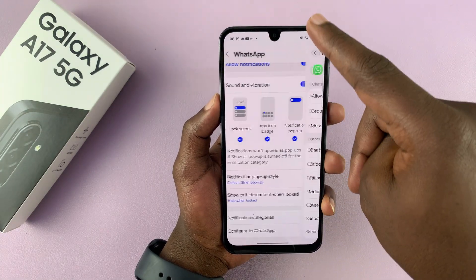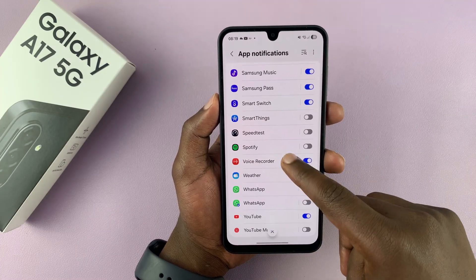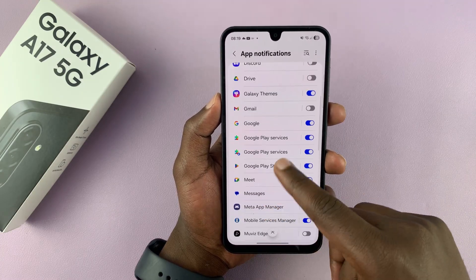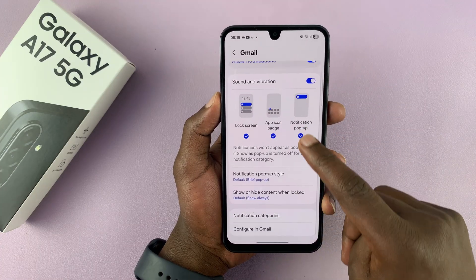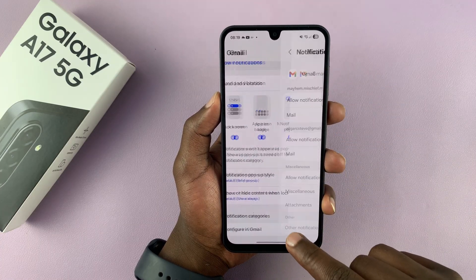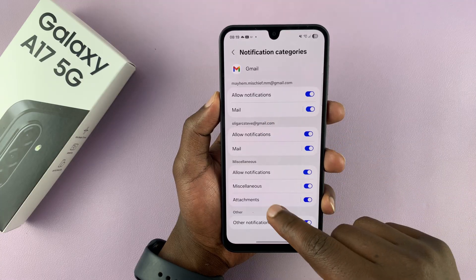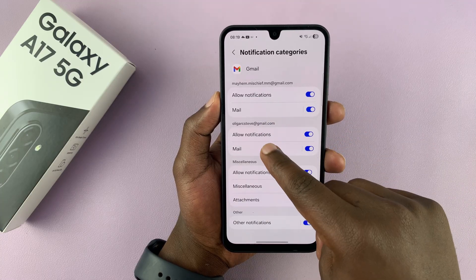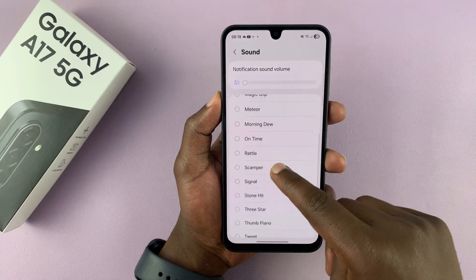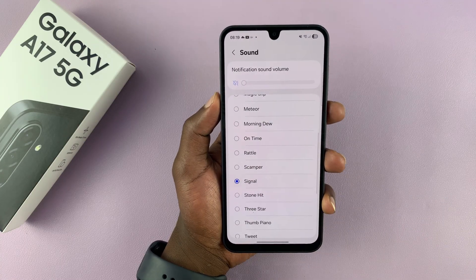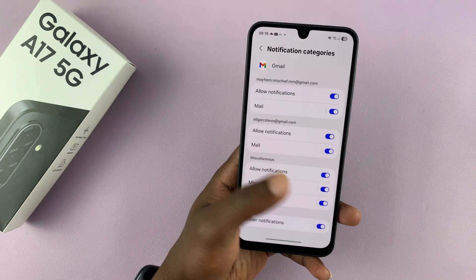You can keep doing this for every app whose notification sound you want to change. For example, with Gmail, enable the notifications and then go to notification categories and choose what you want. If you want to allow notifications for mail, tap on that and then choose the sound that you want for that. And that's how you can have different notification sounds for different apps on the Galaxy A17 5G.